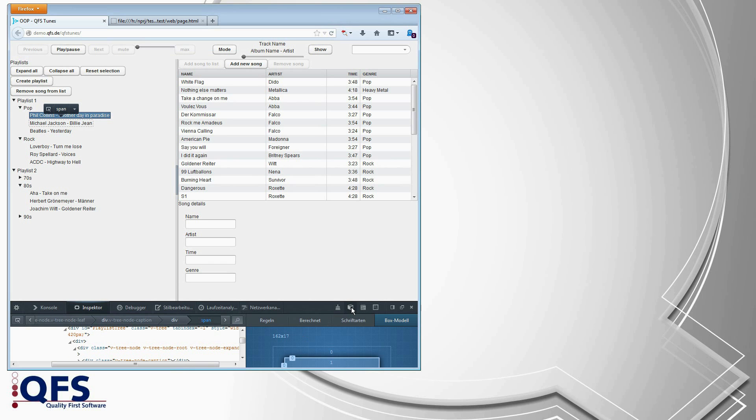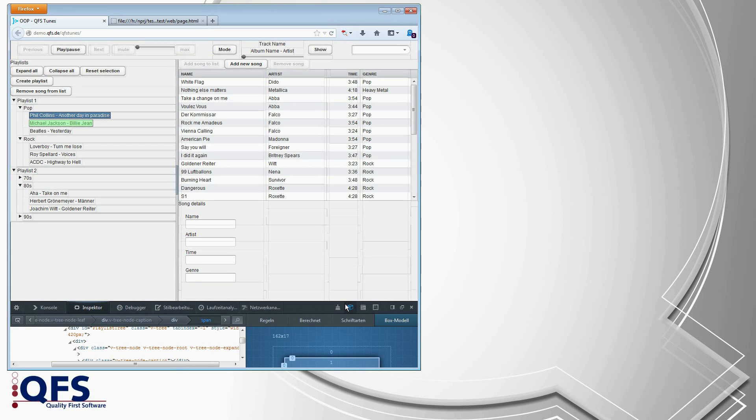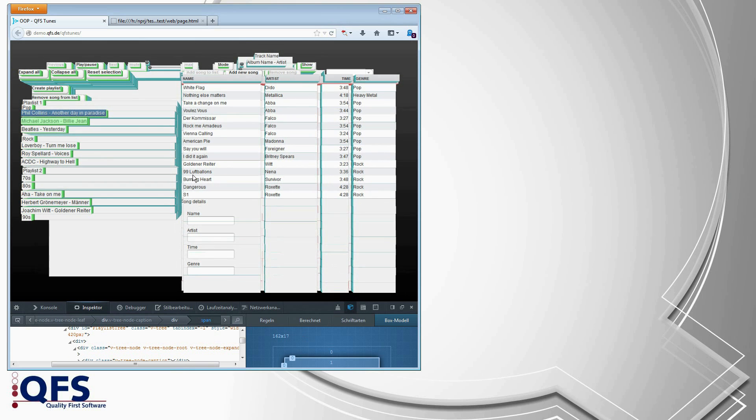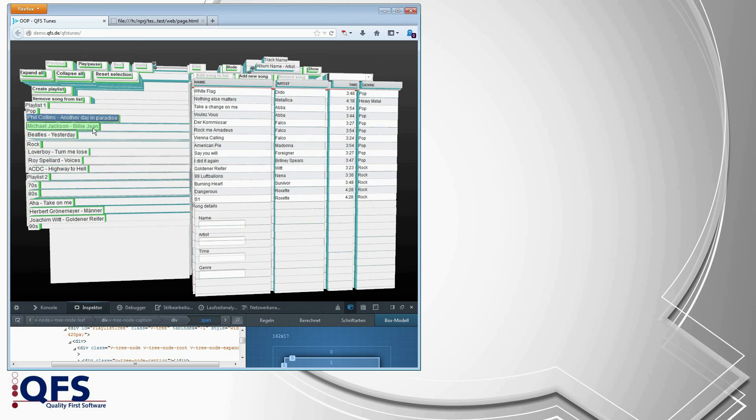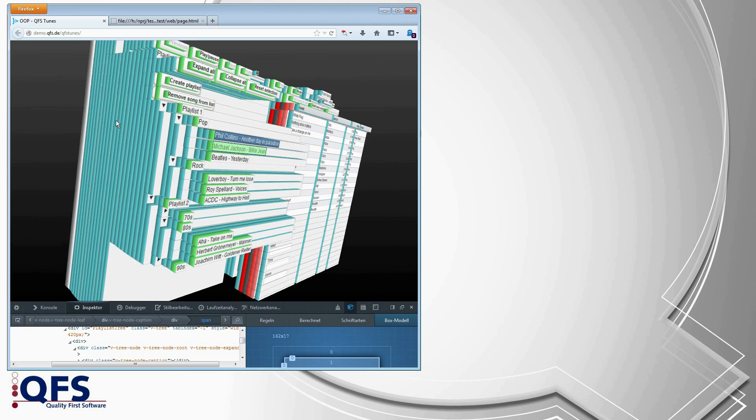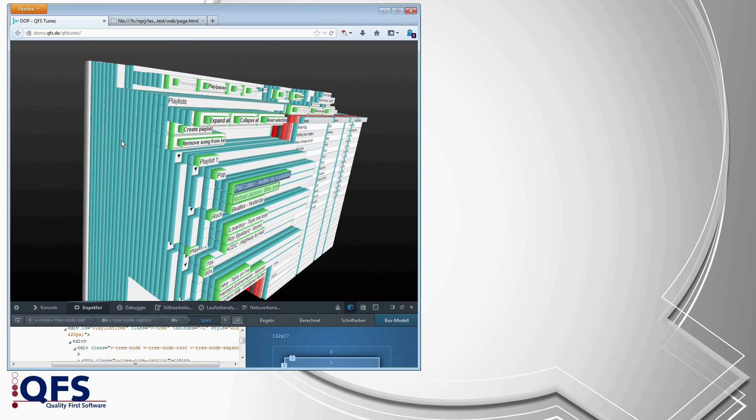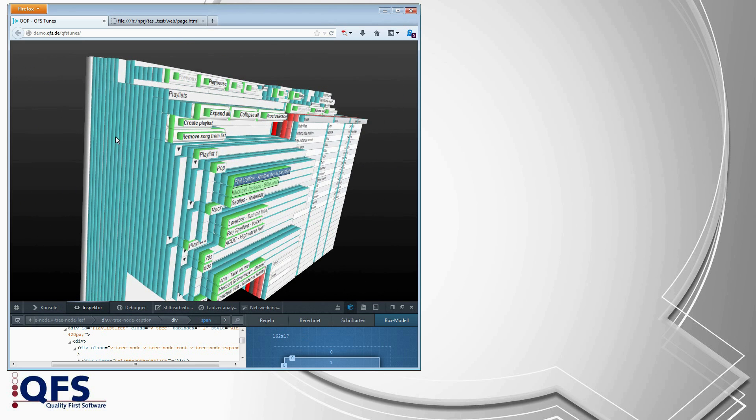And this is much better seen using the 3D view from Firefox. Now, here we see how deeply this is nested. Many, many layers.